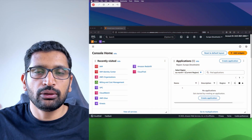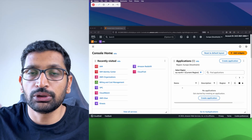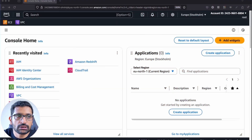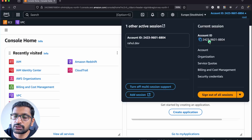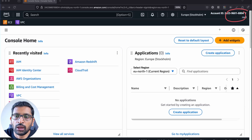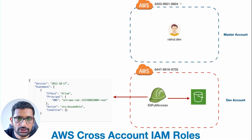Now you have a basic understanding of how the demo is set up. On the screen you can see this is my AWS account, which is going to be our master account. Here you can see the account ID ending with 8840, and that 8804 account is our master account.